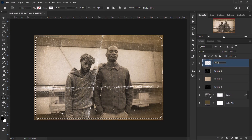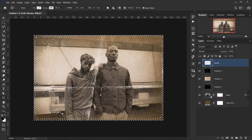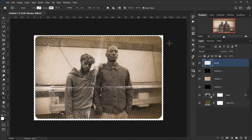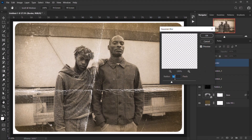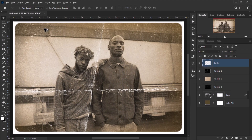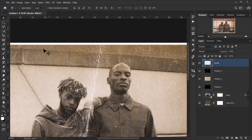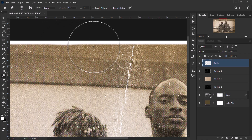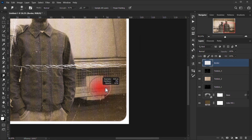Create a new layer named 'border'. Go to Select > Inverse, then press X to make white the foreground color. Press Alt/Option+Backspace to fill the selection with white, then Ctrl/Command+D to deselect. You now have a white rounded border. Go to Filter > Blur > Gaussian Blur and set it to 5 pixels.